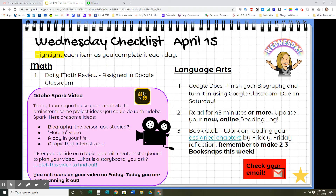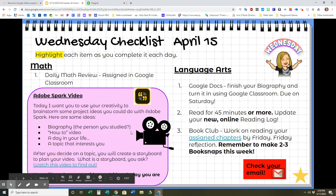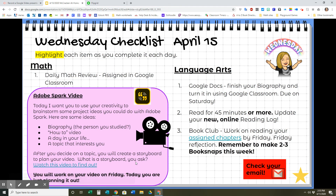Wednesday is a little different — we will be starting a new Adobe Spark video. This week, I want you to use your creativity to brainstorm some project ideas. Some ideas could be a biography of the person you studied, a how-to video like how to make a quesadilla or how to ride a bike, a video about a typical day in your life, or any topic that interests you. After you decide on your topic, you will create a storyboard to plan your video — watch the provided video to find out what that's all about. Wednesday you will just plan it out; Friday you will actually do your video.